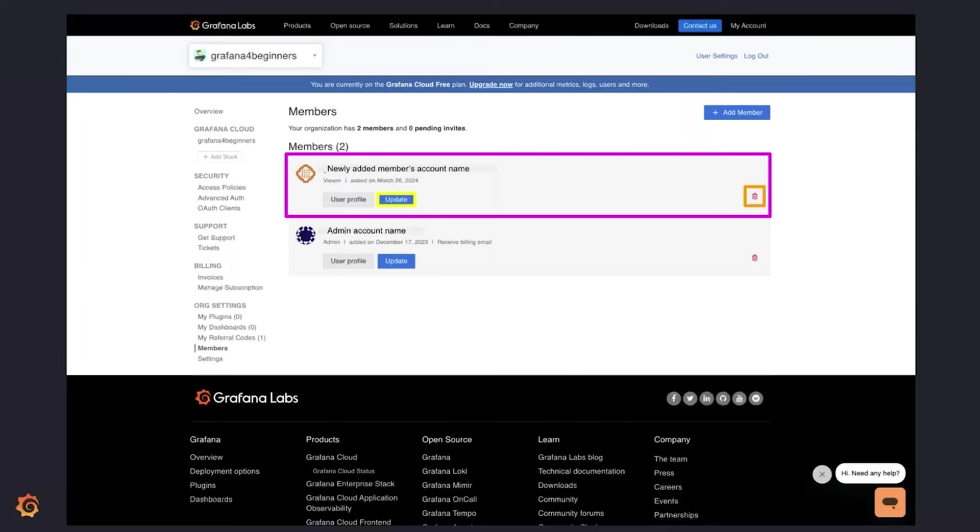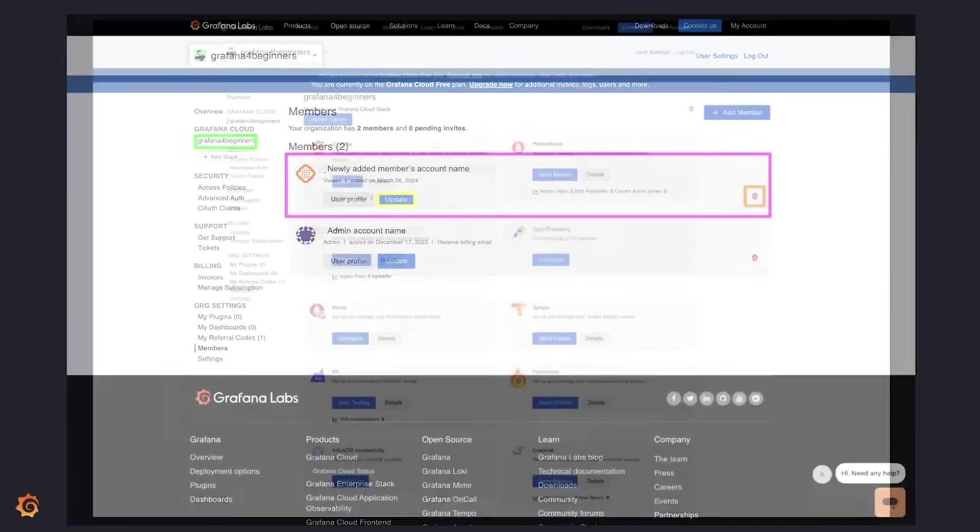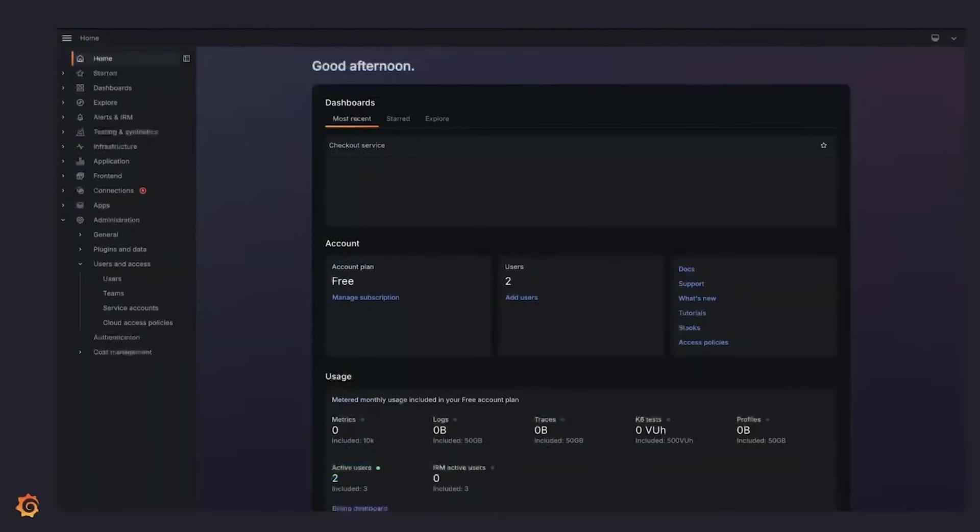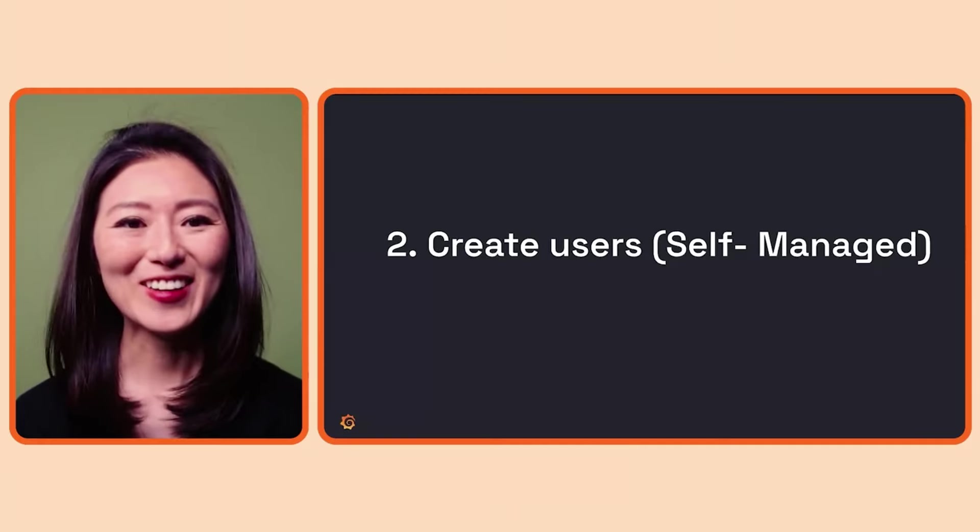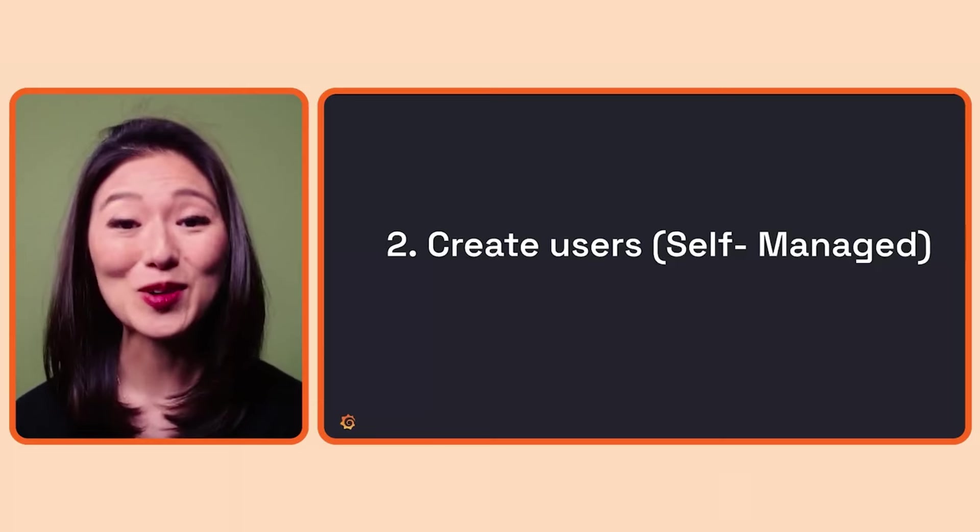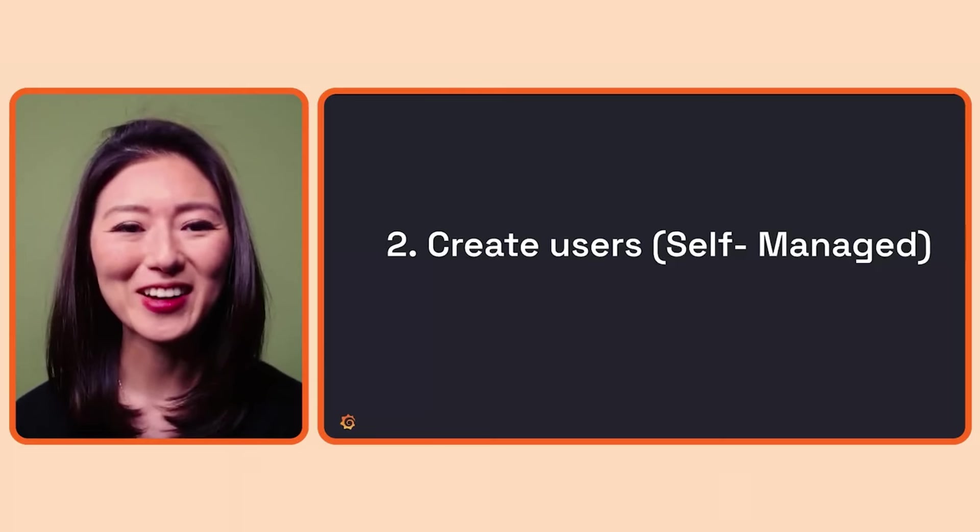To get to the dashboard, go to the Grafana instance where the dashboard is stored. In our case, our Grafana instance is called Grafana for beginners, so we'll click on that. When you launch Grafana, it'll take you to the home page of your Grafana instance. Okay, we just added a user to our Grafana Cloud account.